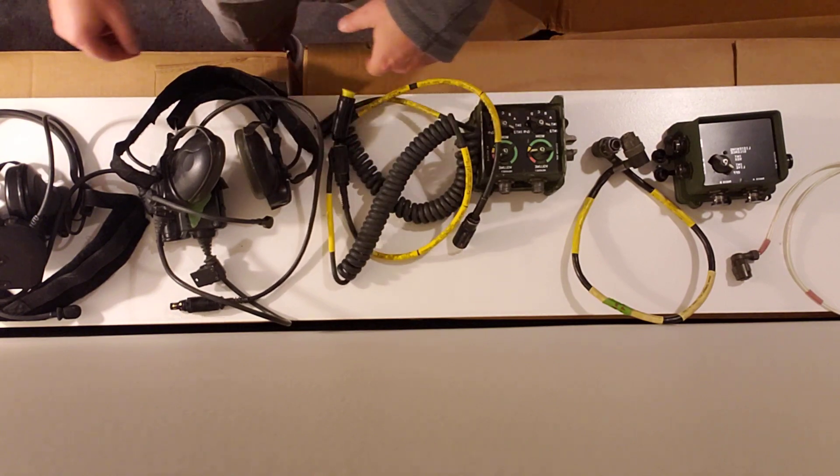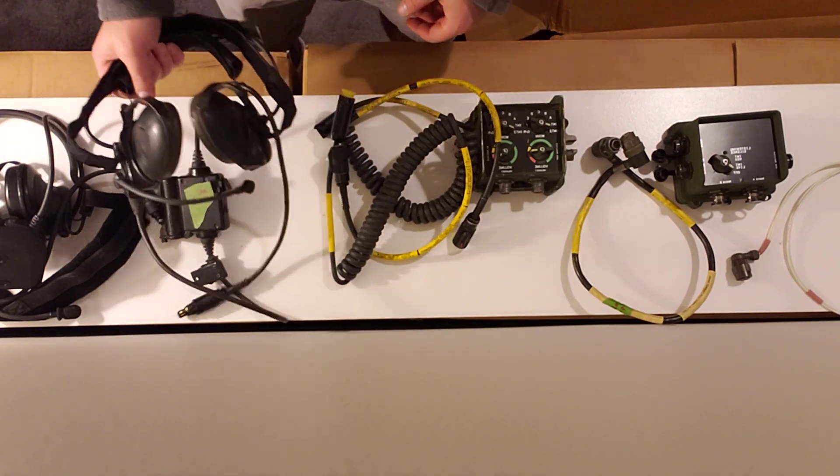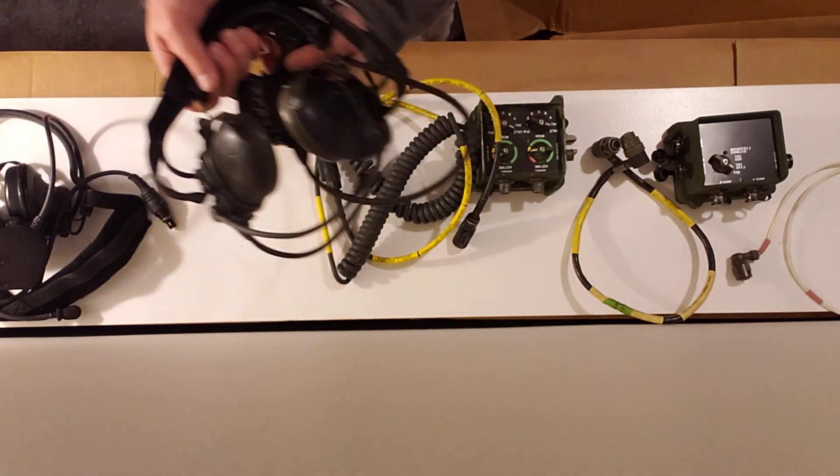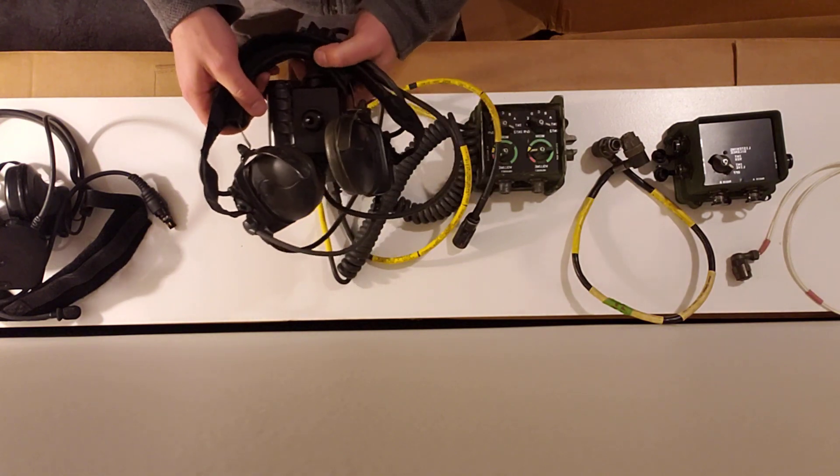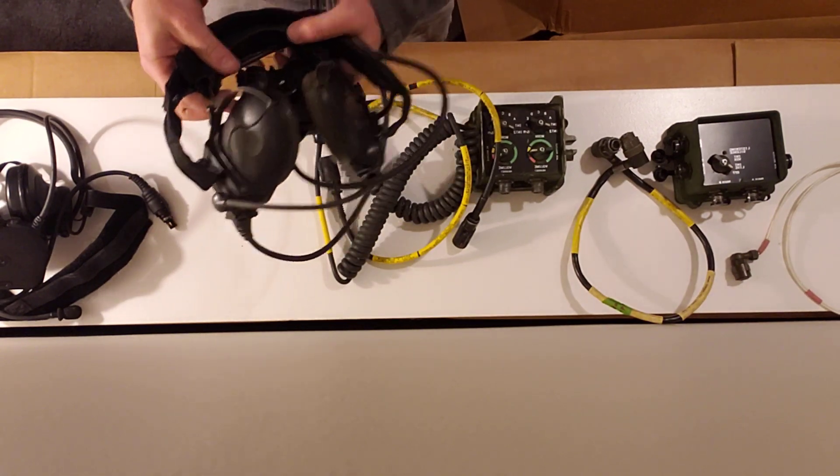Then you'll need two headsets. There are two primary varieties. The Bose Tri-Port Tactical. You can use two of these if you can find them.